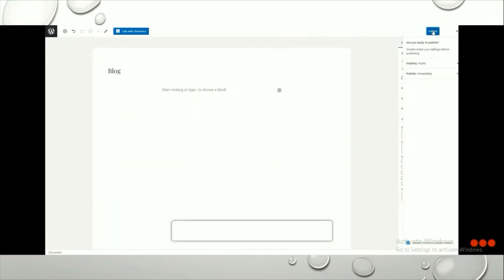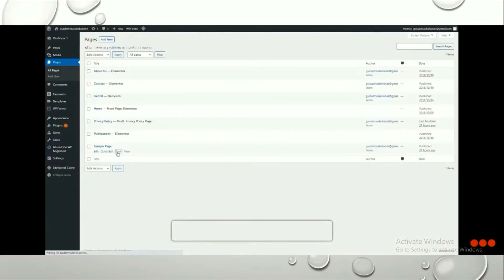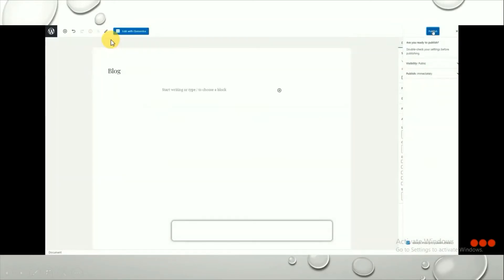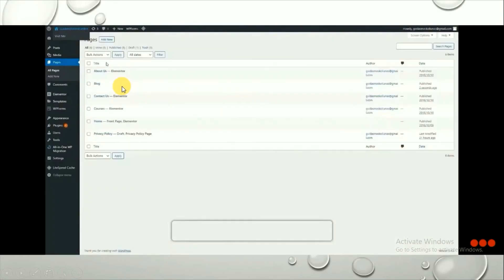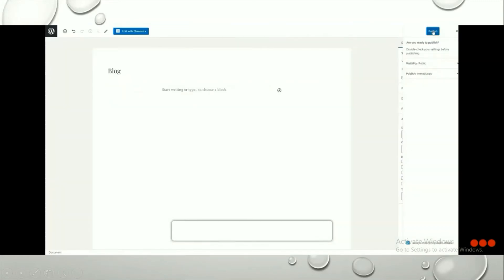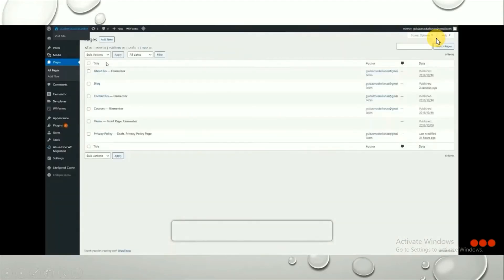To add more pages, go to Add New and click on it. You'll get this interface where you need to enter the page title. I want to create a blog page, so I type 'Blog' as the title and then click Publish. Our blog page has now been added to the pages.